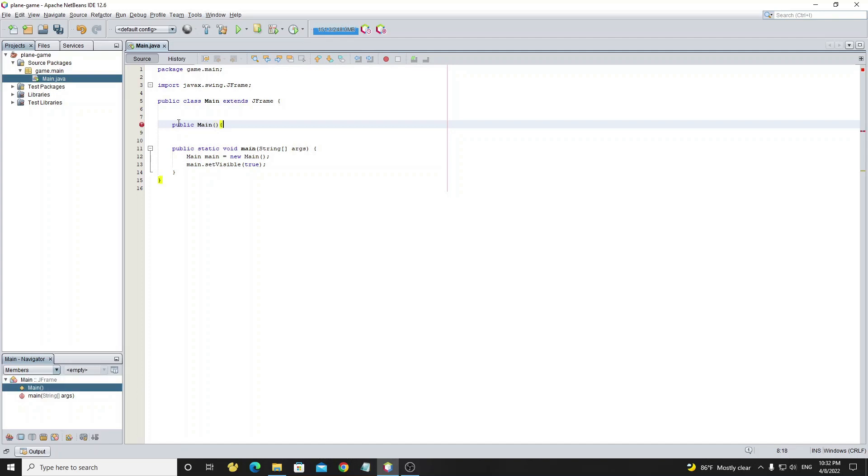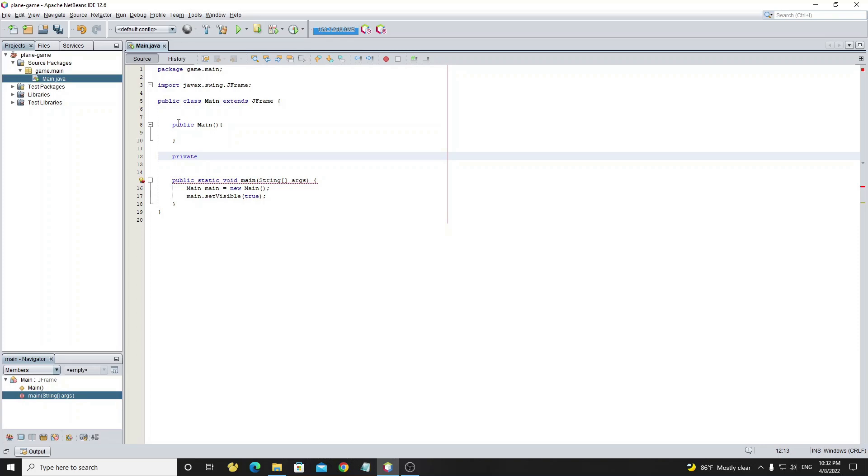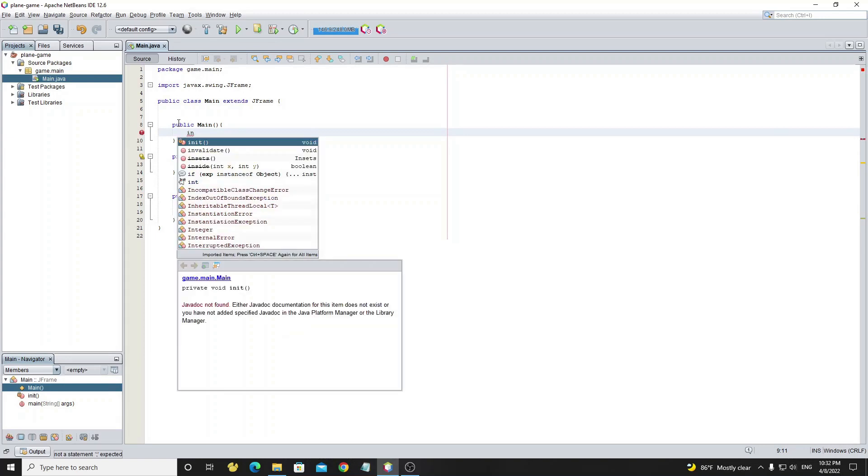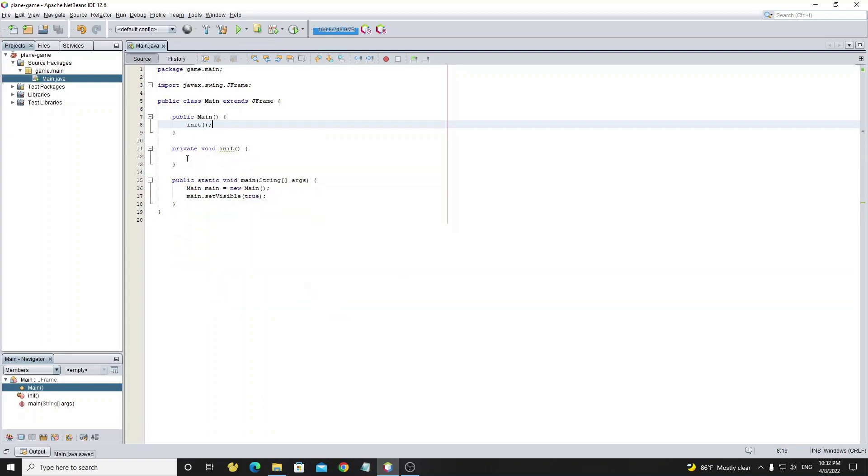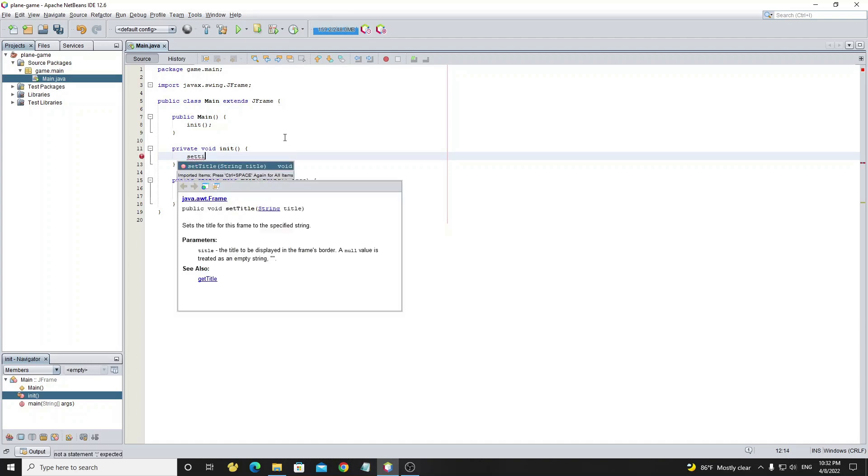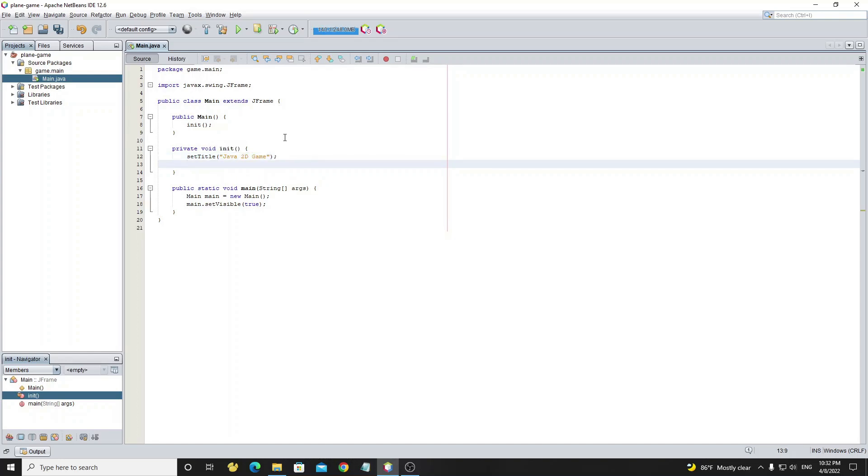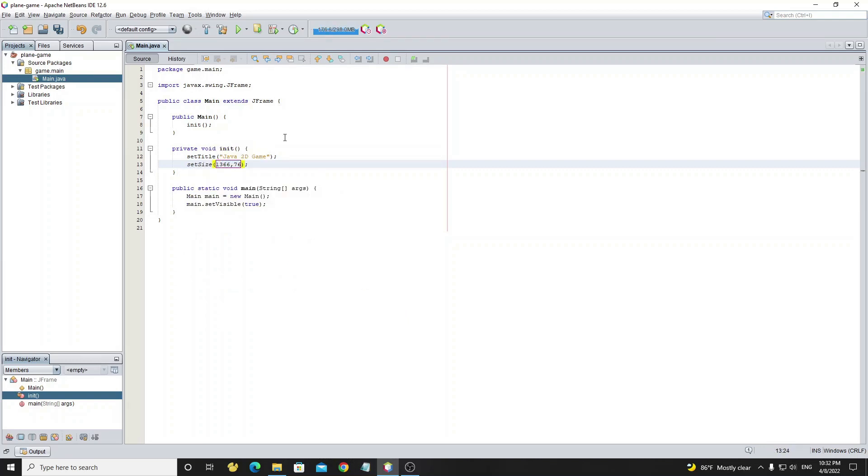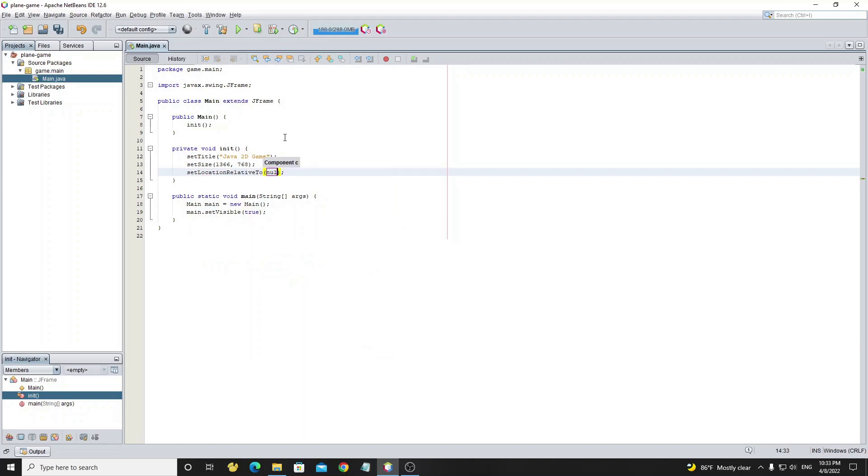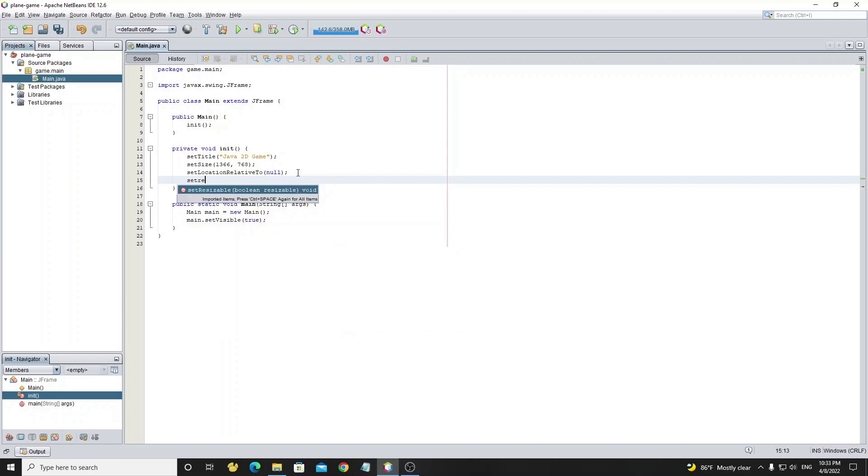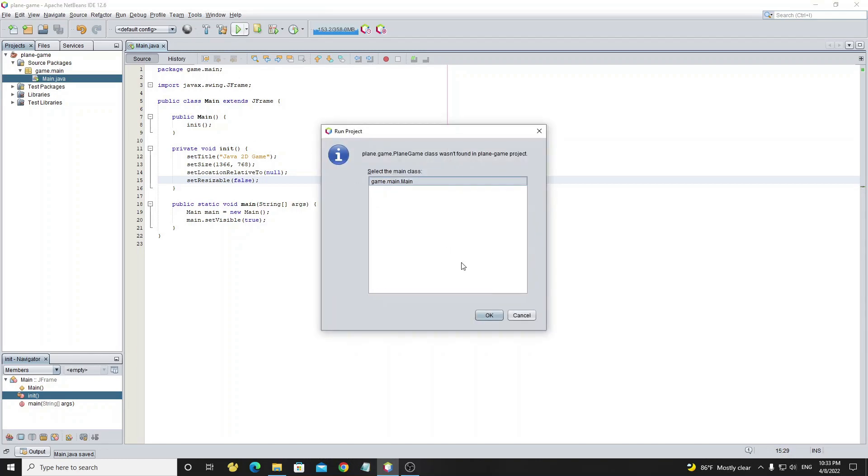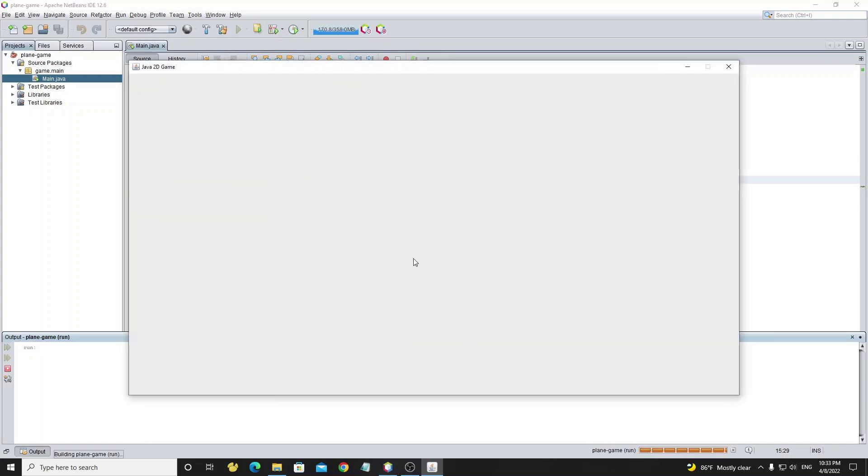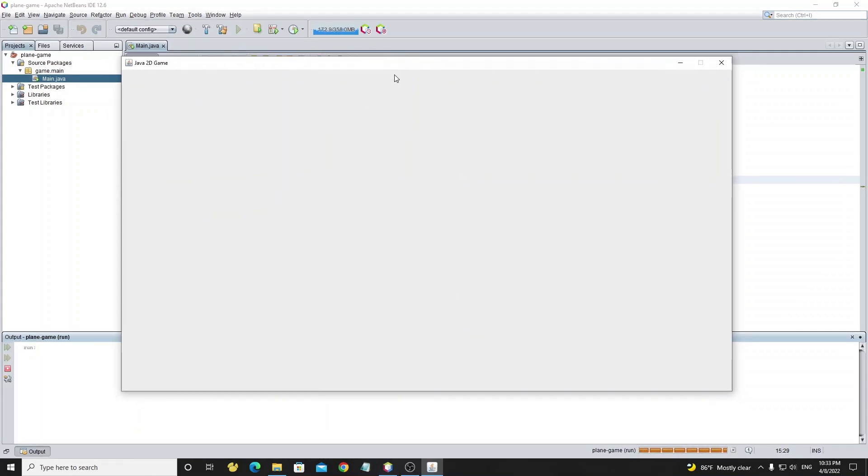But before we run this project we need to set some options to the frame by creating a constructor and method init. In method init we set the title to JFrame by using method setTitle. And use method setSize to set JFrame size as 1366 by 768. To make the frame show up center of the screen we call method setLocationRelativeTo null. And we don't allow resizing the JFrame by calling method setResizable false. So now let's run the project. We can see a title on the app bar and the JFrame cannot resize by using the mouse.